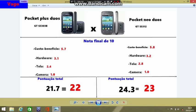Vocês vão questionar porque está 21.7 arredondado para 22 e 24.3 arredondado para 23. Isso eu aprendi com um antigo professor de química: quando, na frente de um ponto, há um número e o número após o ponto é ímpar, você passa o valor para frente. Como é 21.7, está mais perto de 22, então coloca 22. E quando o número após o ponto é ímpar em relação ao anterior, você volta um e fica 23.